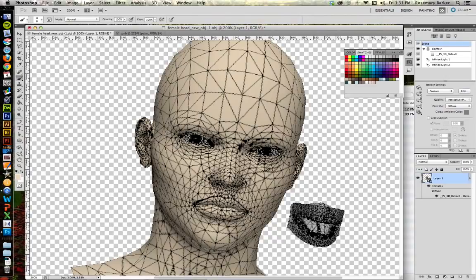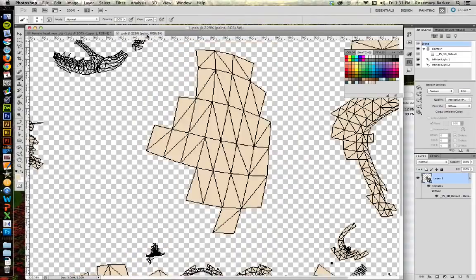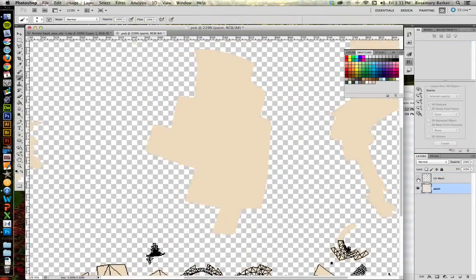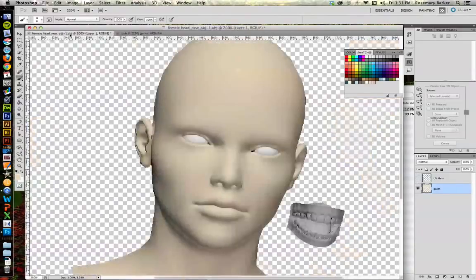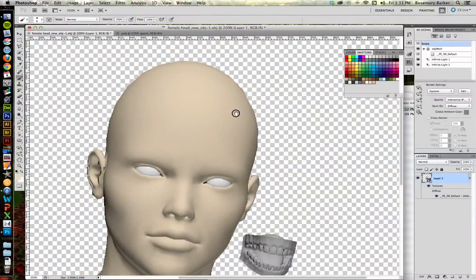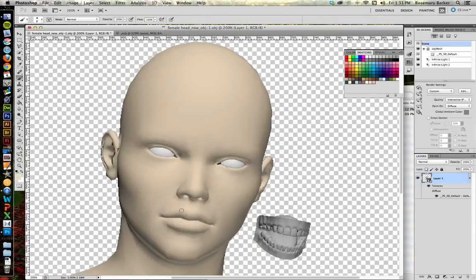You would go back into the PSB file and simply toggle the visibility. Right there. And you go back. There we go. It's a little better. Still have a problem here or there.